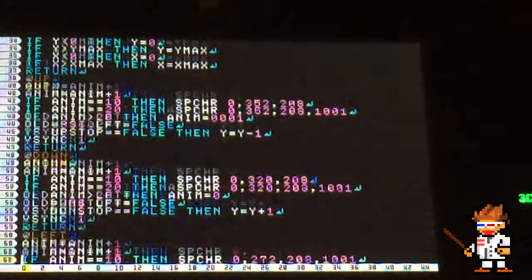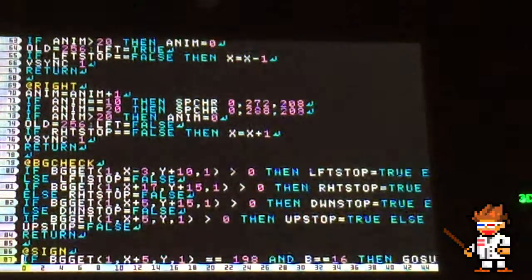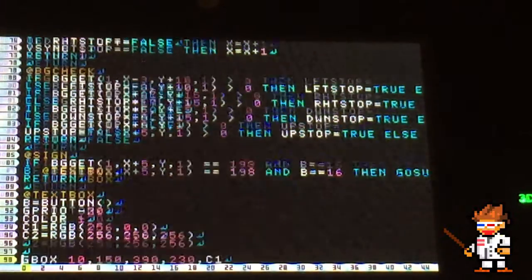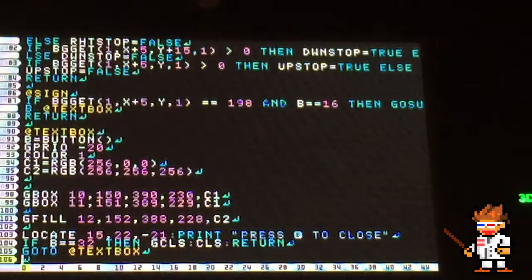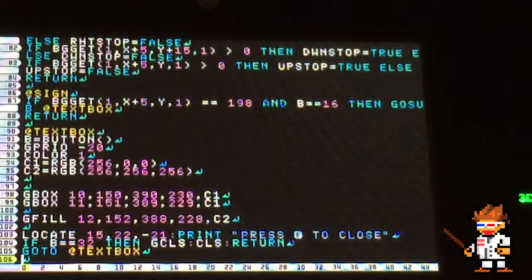Let's look at line 86. We now use the bgget parameters as what we use to stop our sprite when it runs into something as it's walking up. We just specify that bgget must return 198,